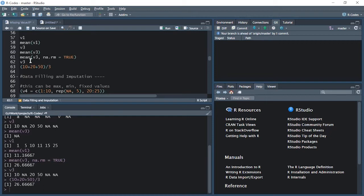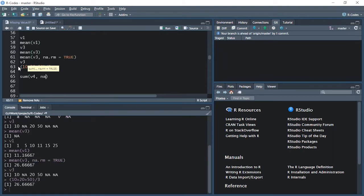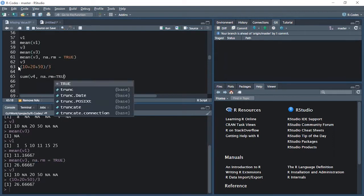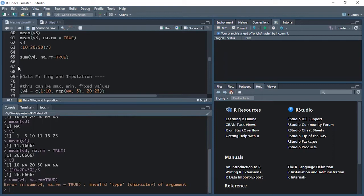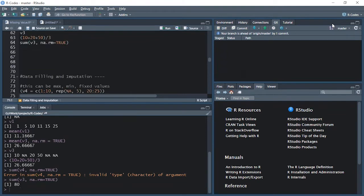You can use na.rm with any arithmetic function you want. Let's say I want to sum up the v4 vector — I'll say sum(v4, na.rm=TRUE) and run it. Similarly, let's sum the v3 vector with na.rm equal to TRUE. It will remove all the NA values and provide the sum of the remaining numbers — so it will add 50 plus 20 plus 10, which gives 80 as the answer.